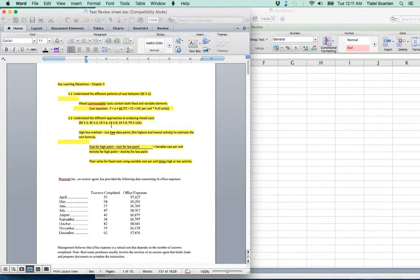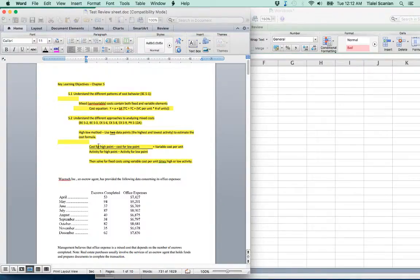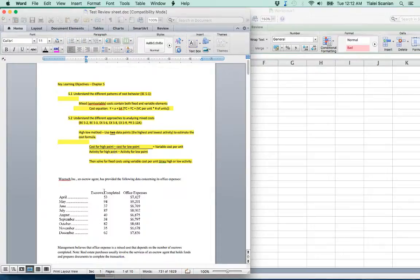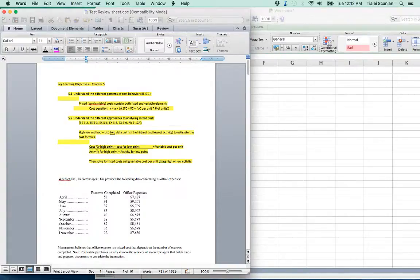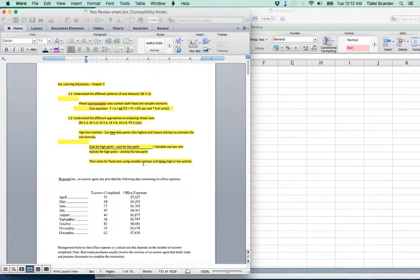We know that we can find the variable cost, the B, by doing this high-low calculation. So the cost for the high point minus the, always do the cost on top and the activity on bottom. Activities normally in units. So the two data points: the cost for the high minus the cost for the low, activity for the high point minus activity for the low point. And solve for the fixed cost using cost per unit times high or low activity.